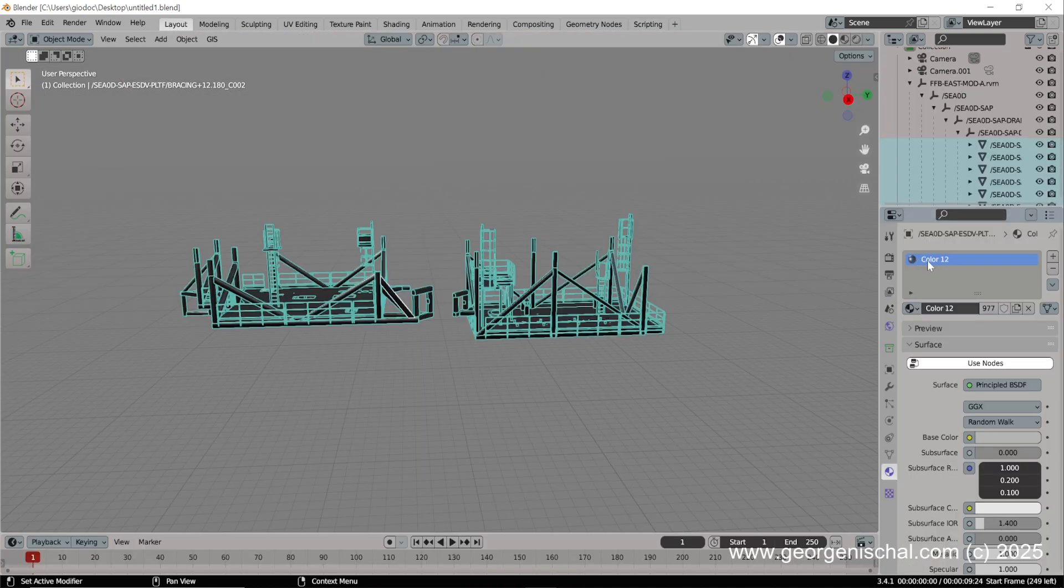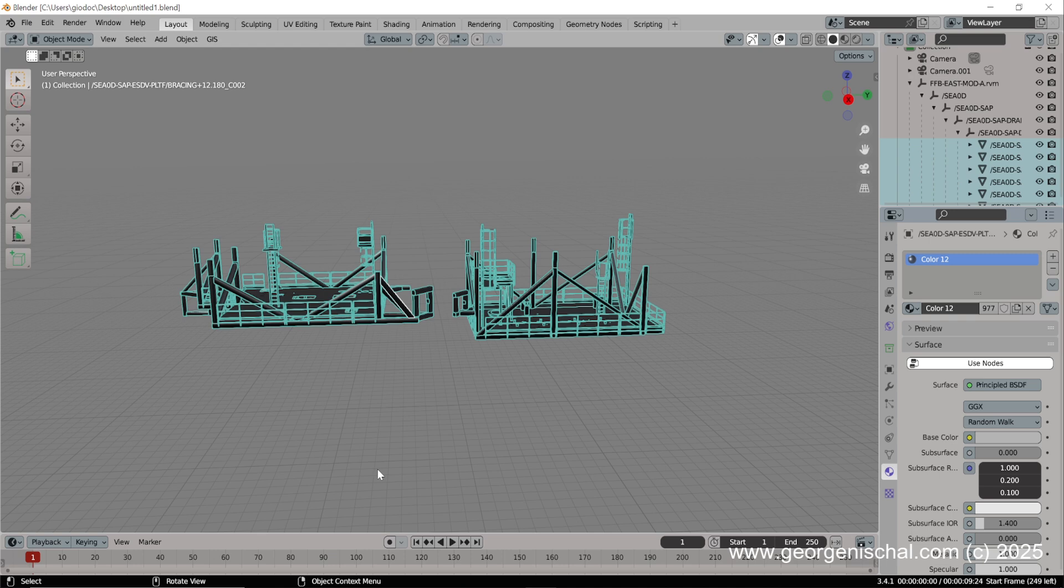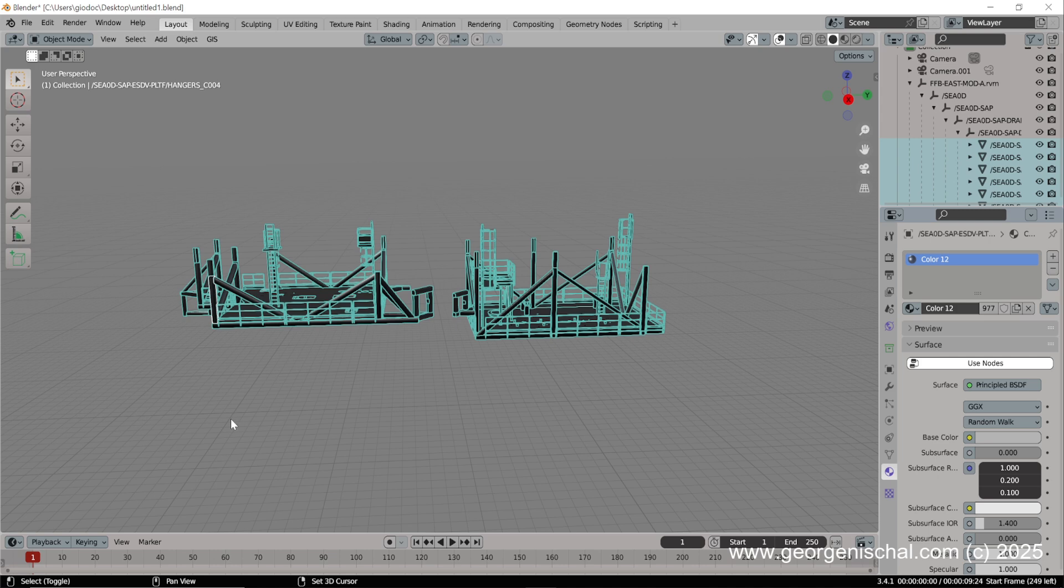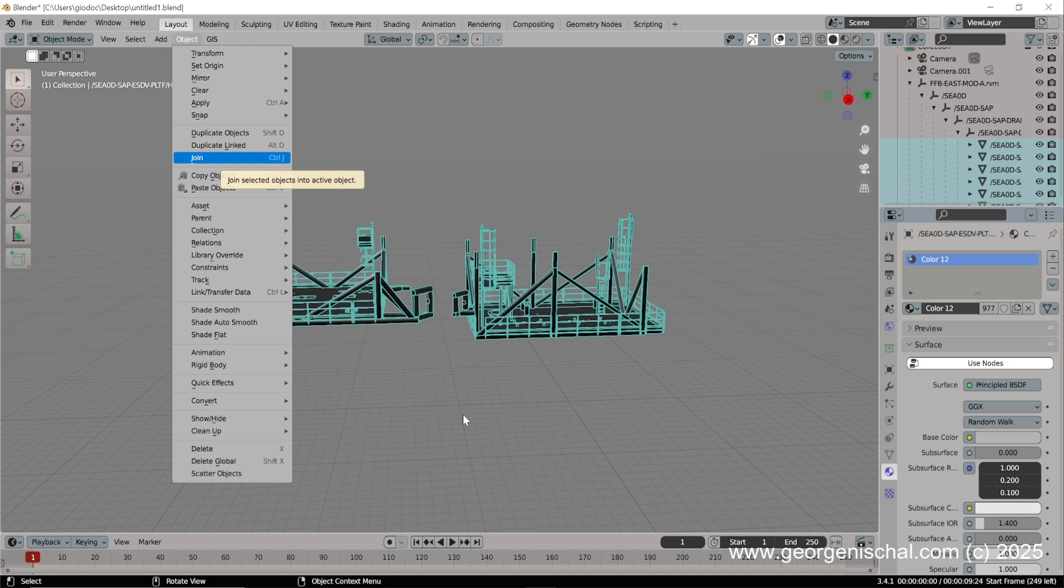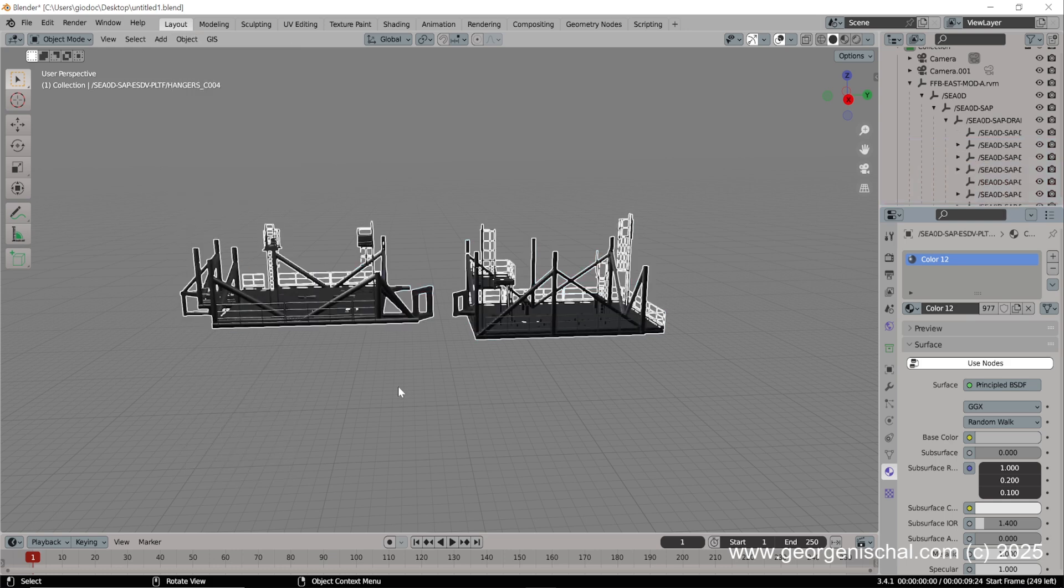There's just one material ID assigned to everything. Now what you can do is select one of these guys here like this, and you can join it. It's taking a little time but it's joined the object.